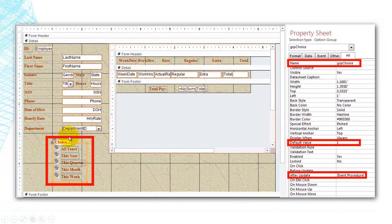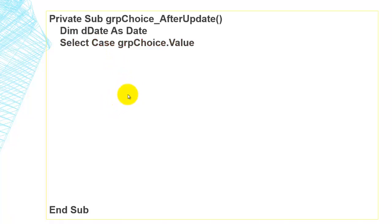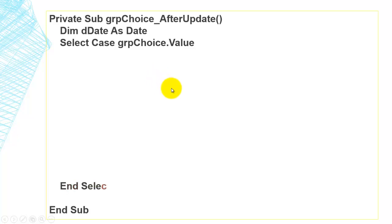In the after update event of this option group, we use an event procedure — a VBA routine. The subroutine is called GRP_Choice_AfterUpdate. We declare a variable of the date type called D-date. We then do a select case statement on the value of GRP Choice, and close it with an end select statement.